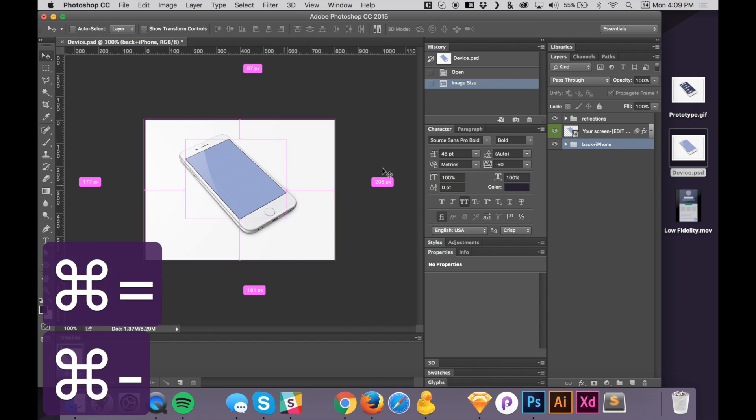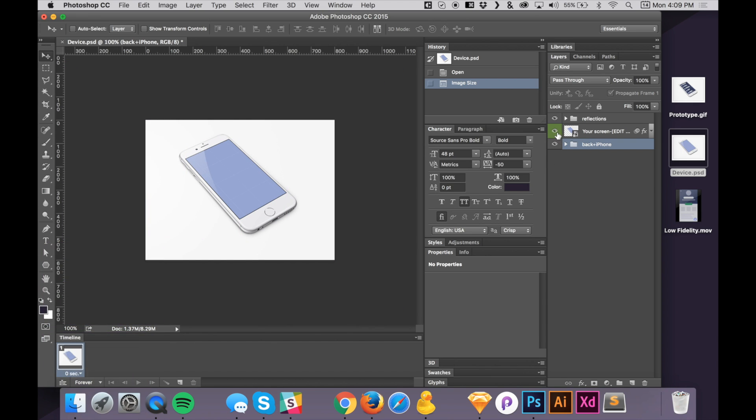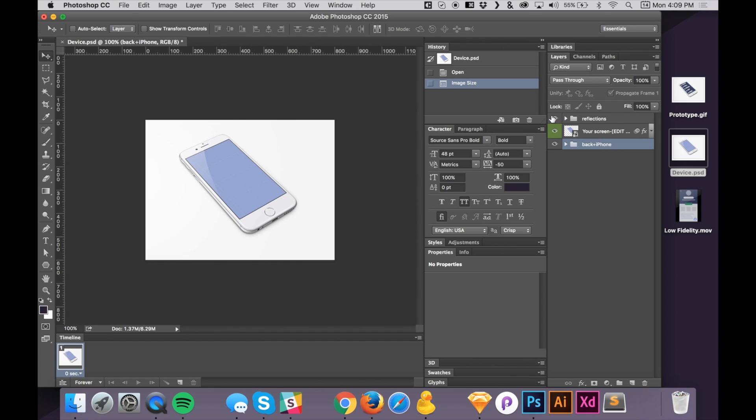And we see that the device here is broken down into groups and layers. This is the iPhone. This is the screen, and that's where we are going to be putting our video. And this is a reflection on top. And that's going to be really cool to have the video underneath that reflection there, and we'll be able to see the reflection while we play the video.